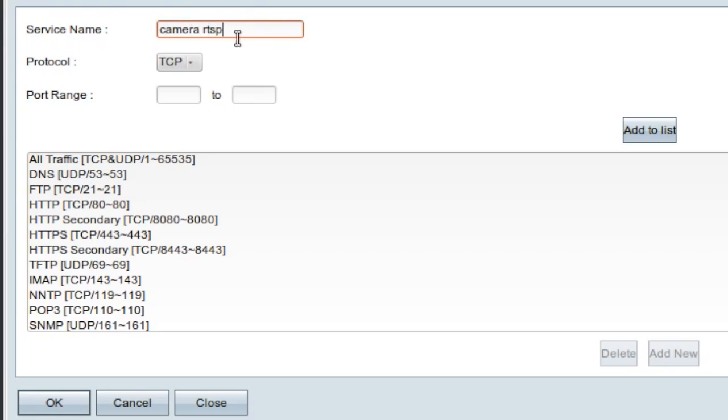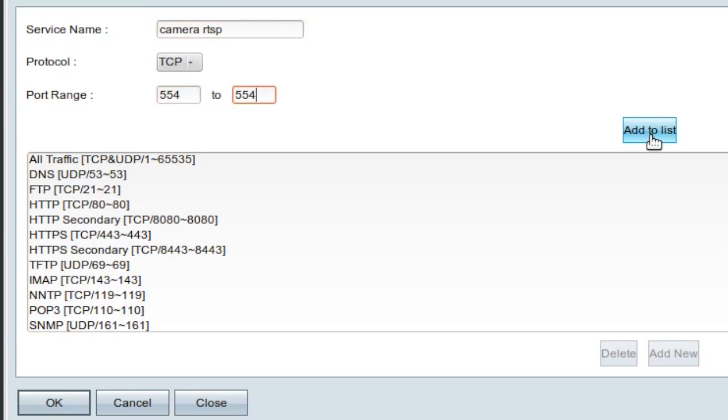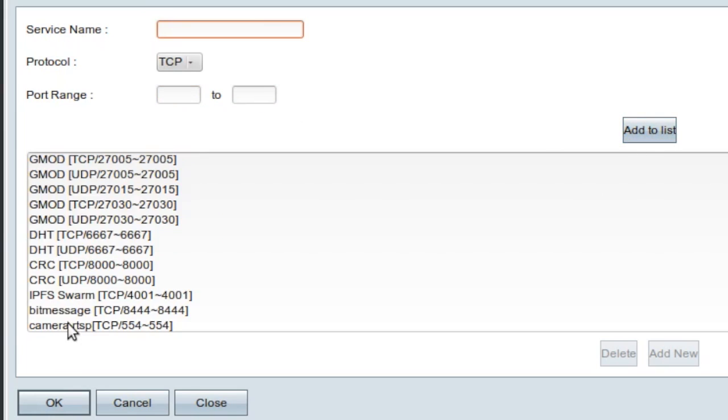I'm going to give the service a name. I'm going to call it camera RTSP. The protocol is TCP, and the port range is 554 to 554. Then I'll add it to the list. It's there at the bottom, and I'll push save, or OK.